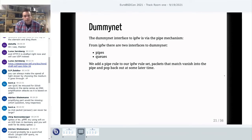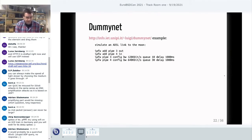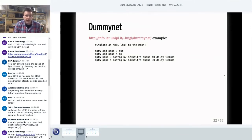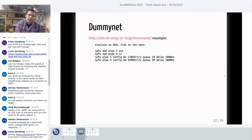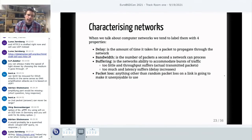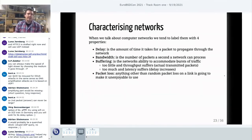There are two interfaces into DummyNet from IPFW: pipes, which I use to emulate links, and queues, which are used for traffic shaping and scheduling. When we want to feed traffic into DummyNet, we just add a rule in IPFW and the packet gets given to DummyNet. My first DummyNet example was from the DummyNet website — it allows you to simulate an ADSL link to the moon. You add to IPFW a pipe for incoming traffic and a pipe for outgoing traffic, then configure the four main parameters: bandwidth, amount of buffering, delay, and there is also a packet loss rate available. Anything you configure with an IPFW command will be set and defaults will be left for any fields you don't specify.